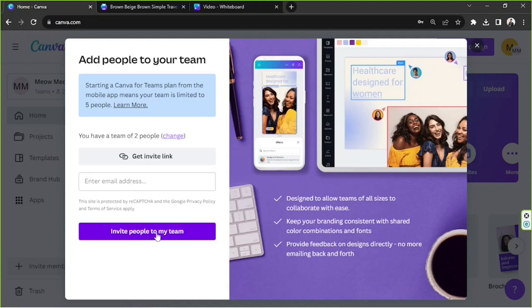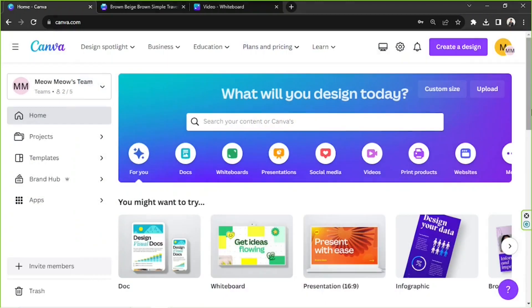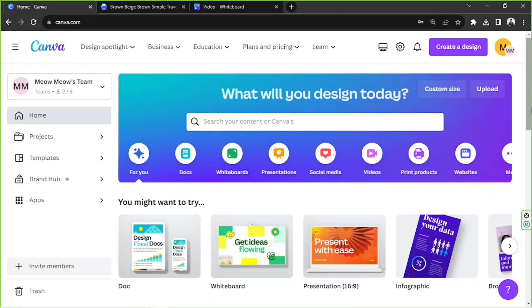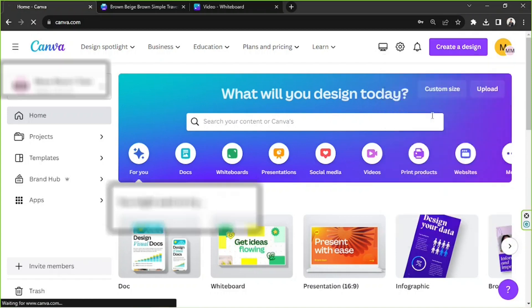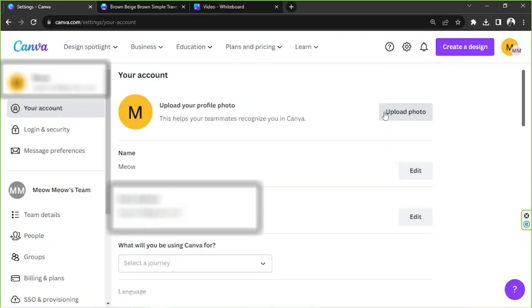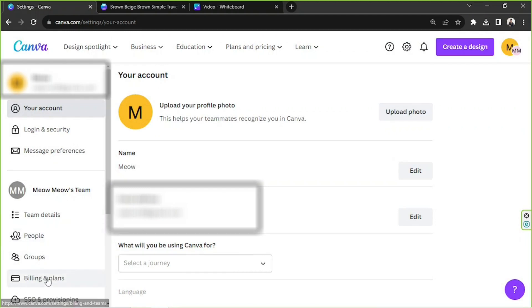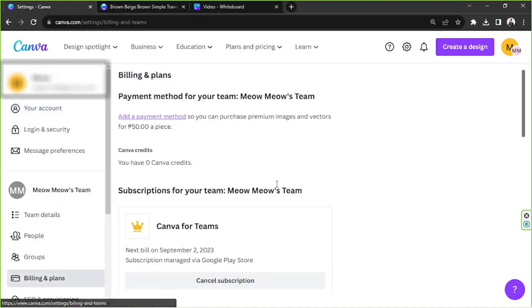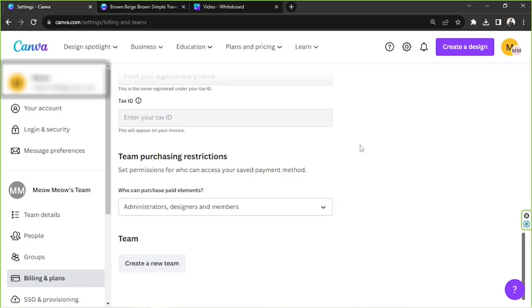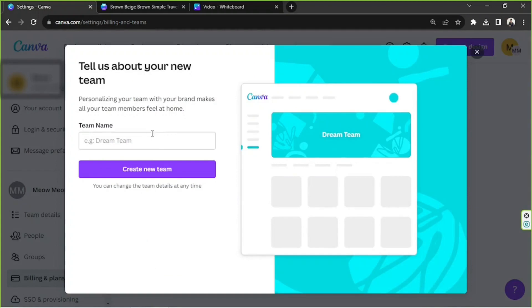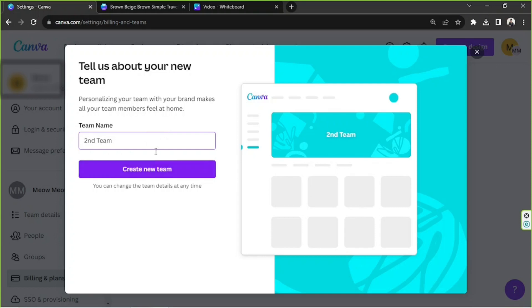By the way, you can actually create multiple teams, but you'll only be able to see that option by following these instructions. First, you have to go to your profile button, which is here on the upper right side of your screen. From the drop-down, click on Account Settings. And here on your side panel, you'll be able to see your team details. Go to Billings and Plans, scroll down, and at the very bottom you'll be able to see the option or a button called Create a New Team. Click on it and enter your new team name. So in our case, we're just going to call it Second Team. And once you're done, click on Create New Team.